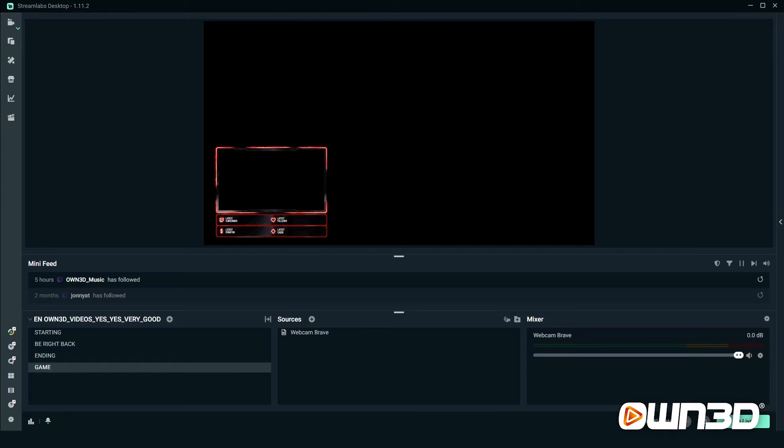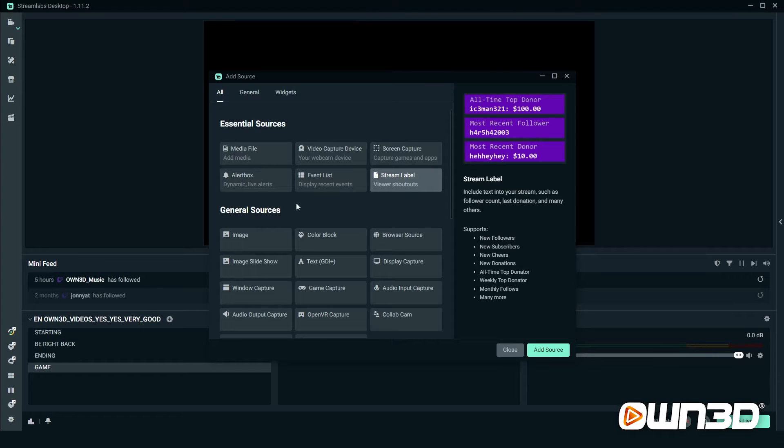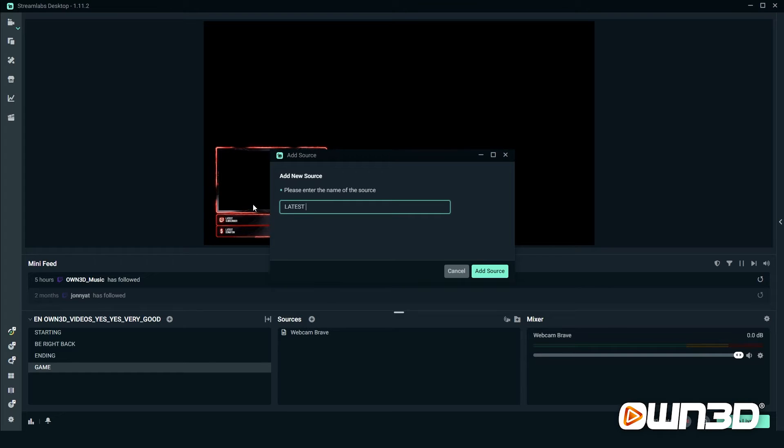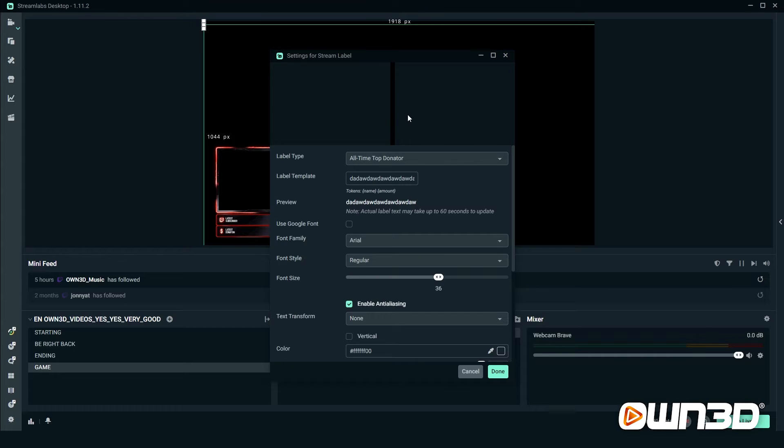If you want to set up a label in Streamlabs desktop, you go into the sources tab, click on the plus sign, you add the stream label widget here on the right side, add a source, then you have to name the source. In this case, since we want to do the latest follower, we will also name it latest follower. Click on add source and now we have our first stream label set up.